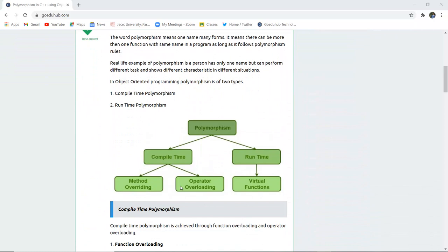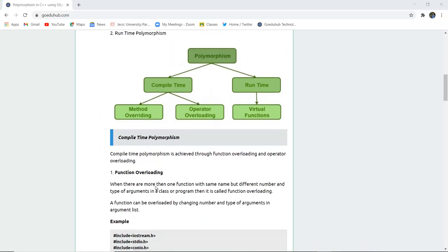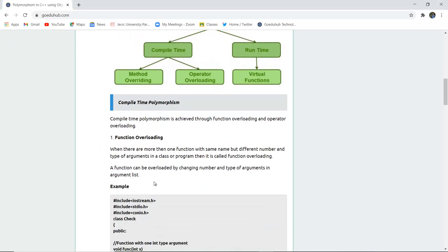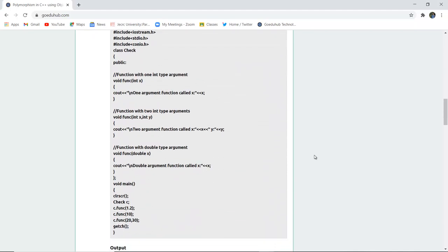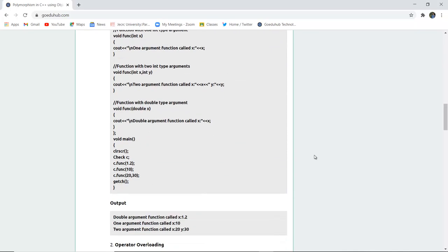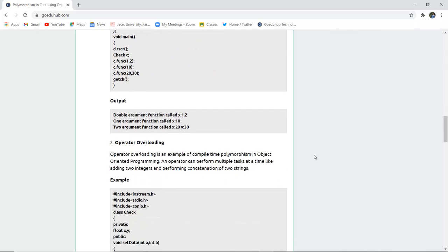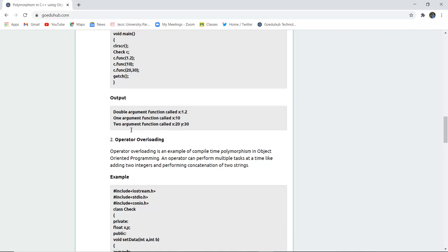We have looked at compile-time polymorphism's method overloading and seen how a function can be overloaded. A function is overloaded by passing other types of arguments and then it will return the value for the double-argument function, the one-argument function, and the two-argument function.